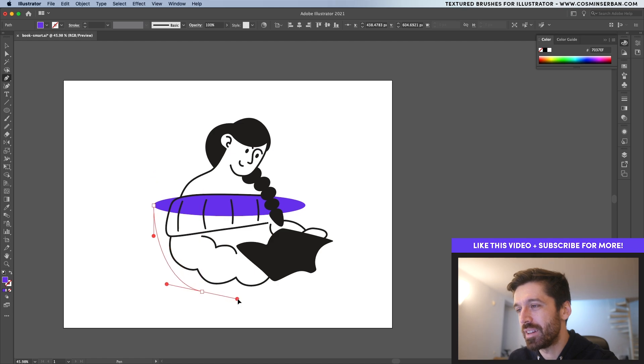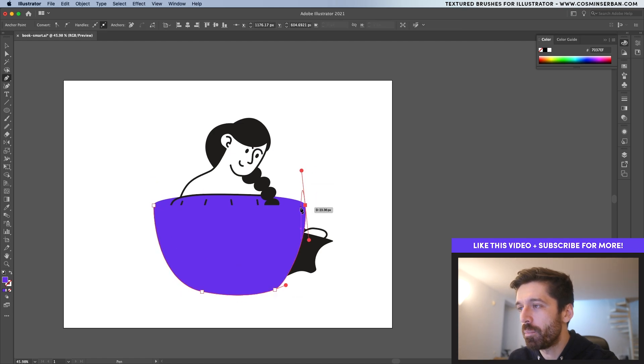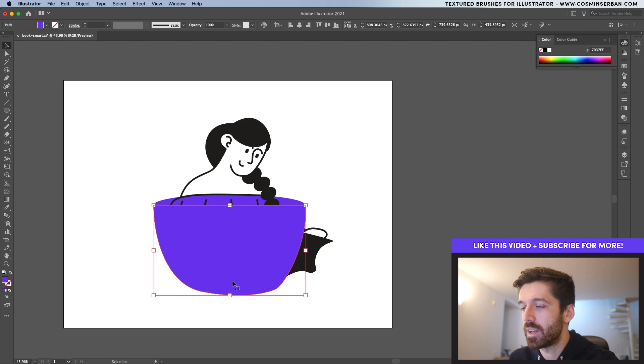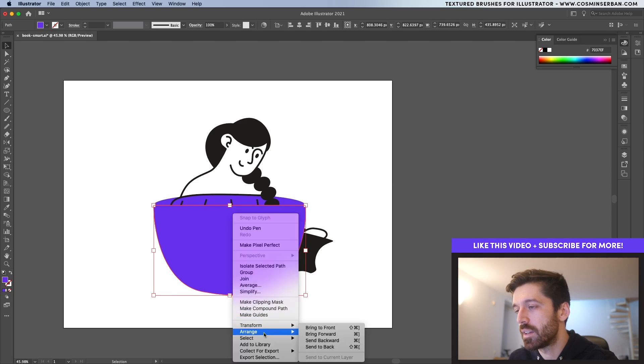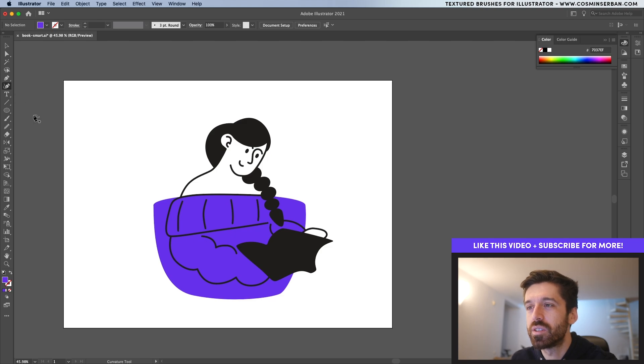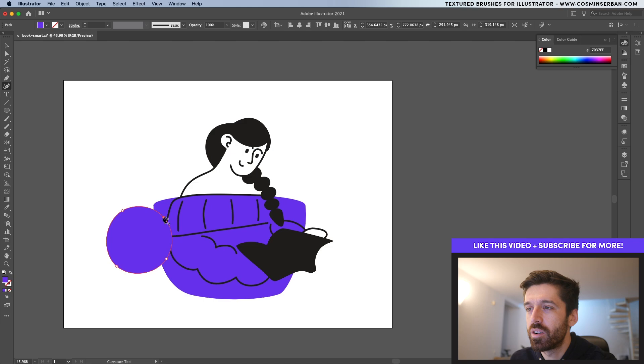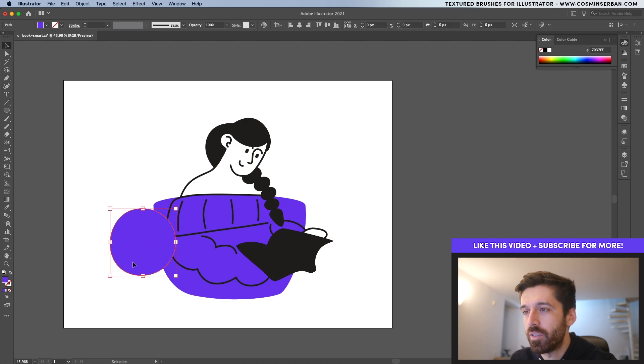Now I'm going to create this bottom part, go up and then close this off. Of course, I need to select it, arrange, send back. And then of course we need a handle. I'm going to actually use the curvature tool to create that handle to have a more interesting look. This is the first part.